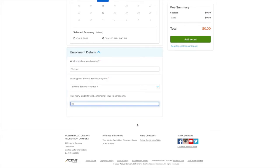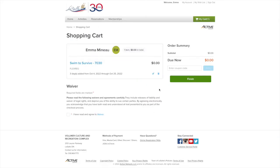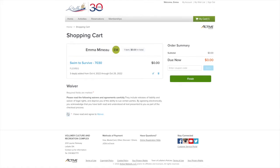To begin finalizing the transaction, select Add to Cart. Then, indicate that you have read and agreed to the waiver by selecting the checkbox. Select the green Finish button under Order Summary to complete.